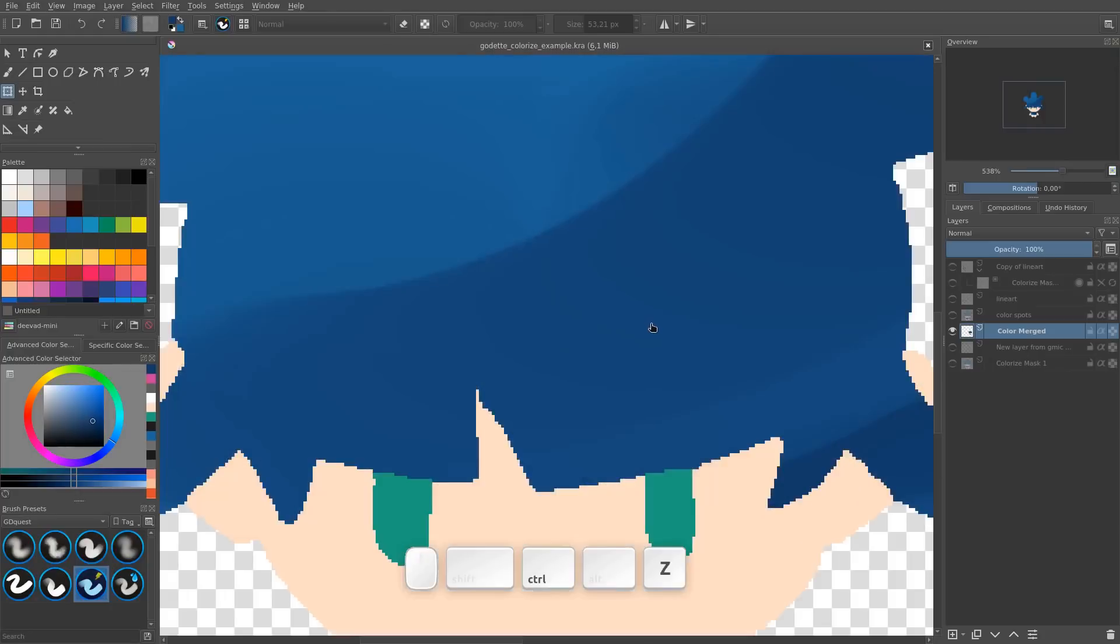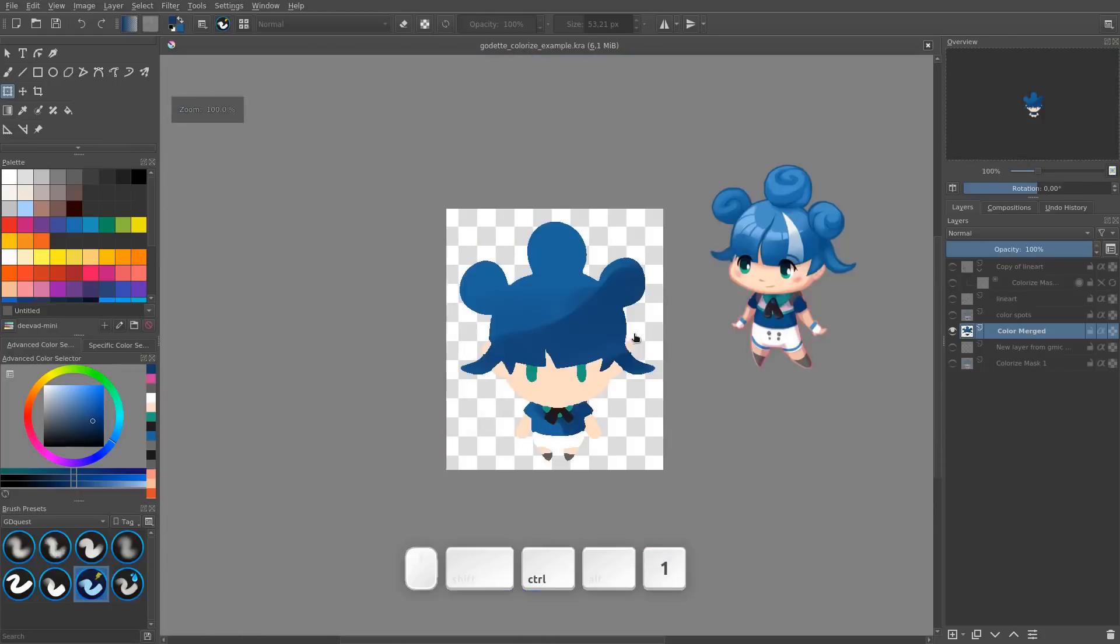Work at a bigger resolution than your output, get rid of the aliasing around the shape. But that said, I want to thank you kindly for watching.